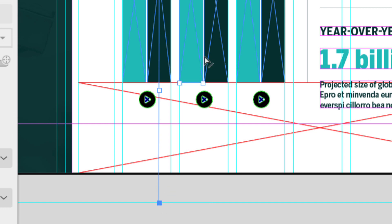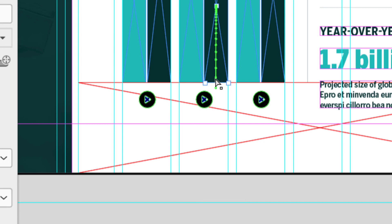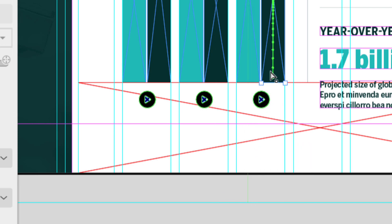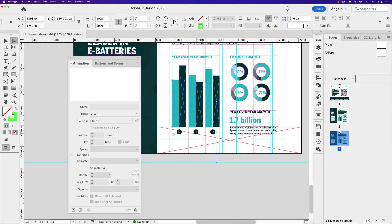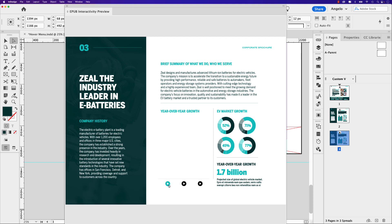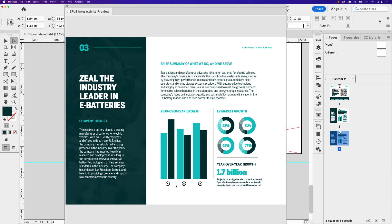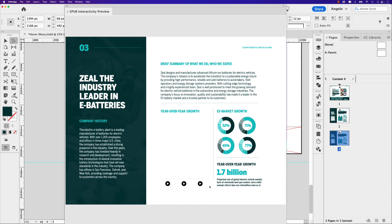Drag the motion path endpoint all the way to the guide at the bottom for each bar. It's probably better to do this zoomed out — click the bottom anchor point, hold Shift, and drag it down. Draw a guide at the very bottom of the page or pasteboard so you know they're all going the same distance. Previewing again in the EPUB window: play the first, second, and third sets, then close the first, second, and third. Because we adjusted and extended the motion paths, the bars are now fully hidden when closed. Your infographics don't have to be boring anymore — thanks for watching, and if you want more videos like this one, check out the playlist.